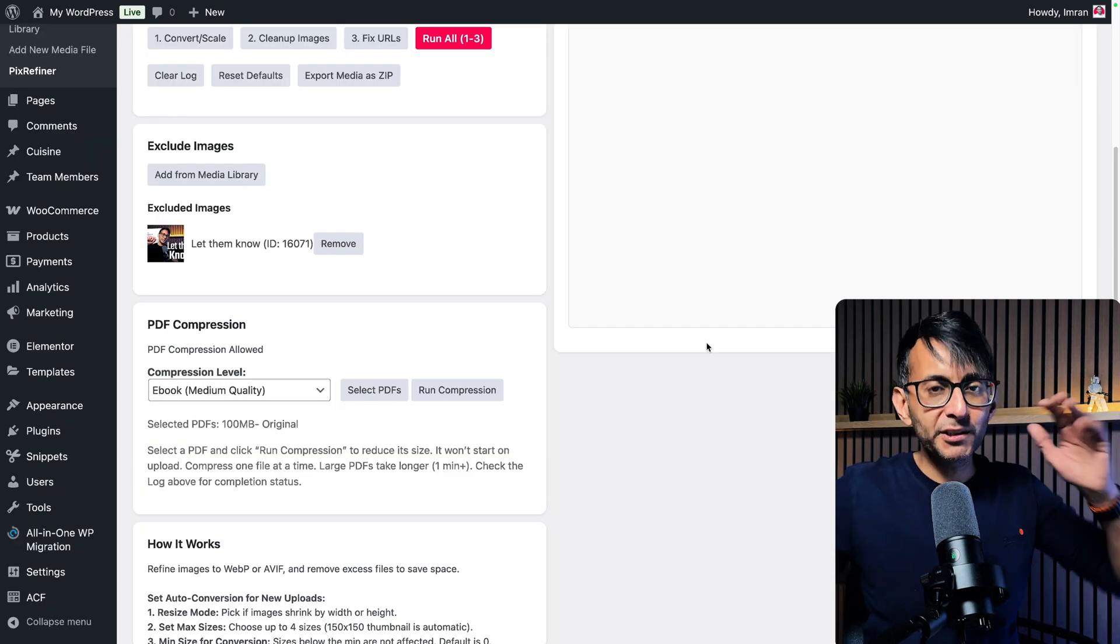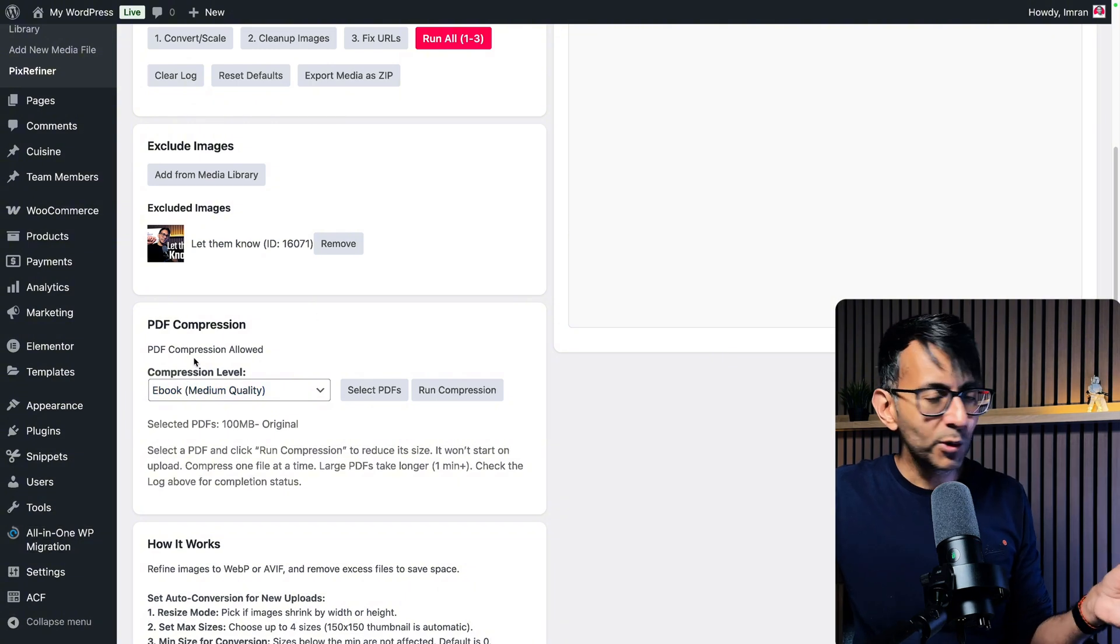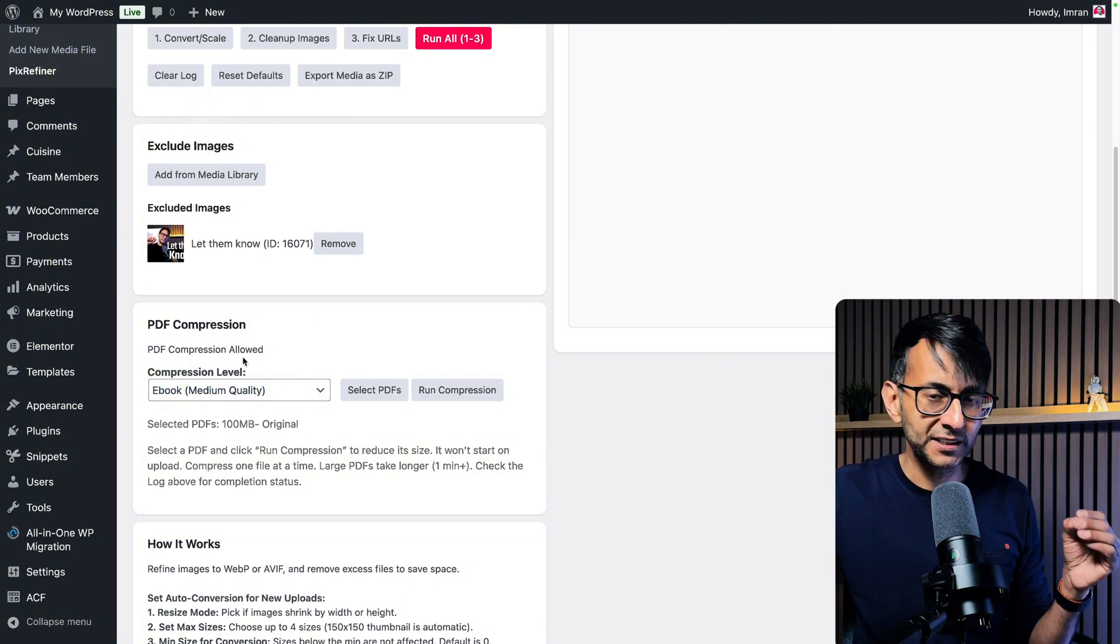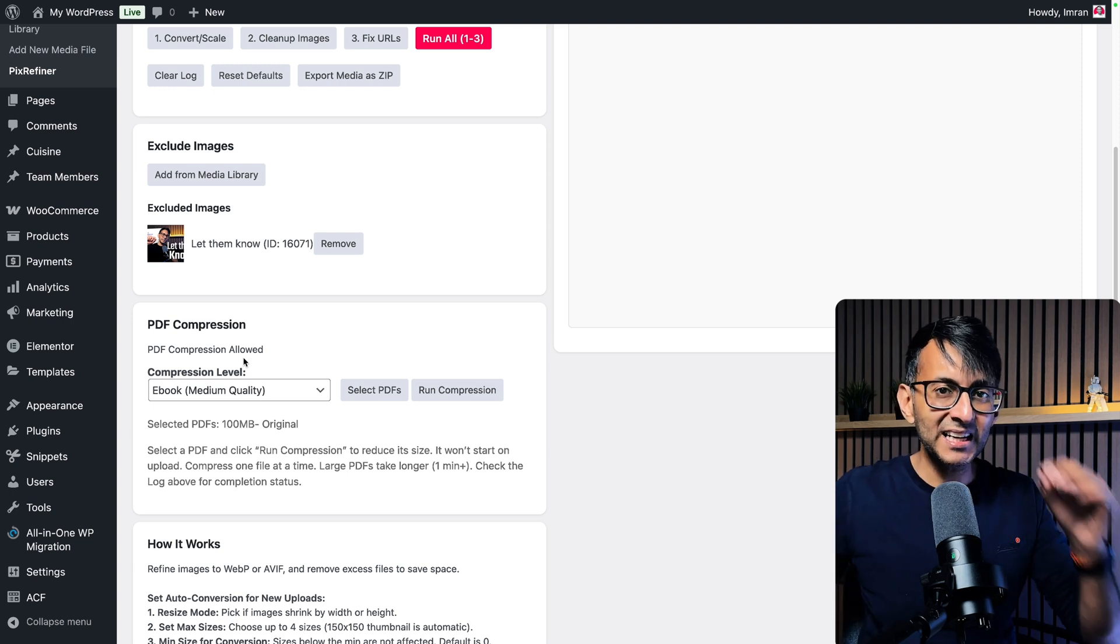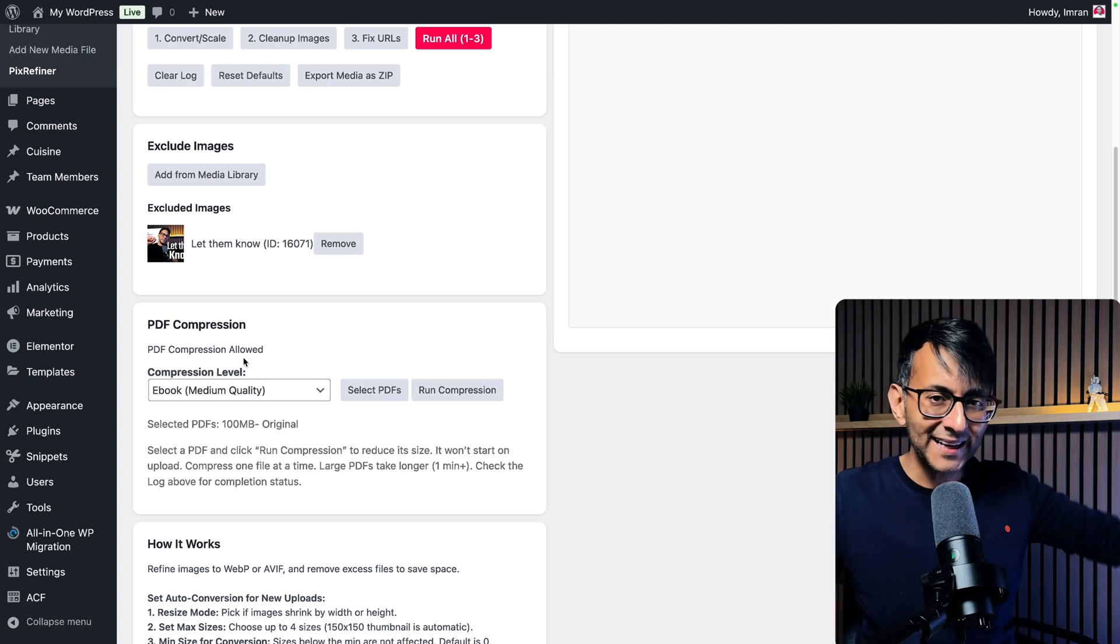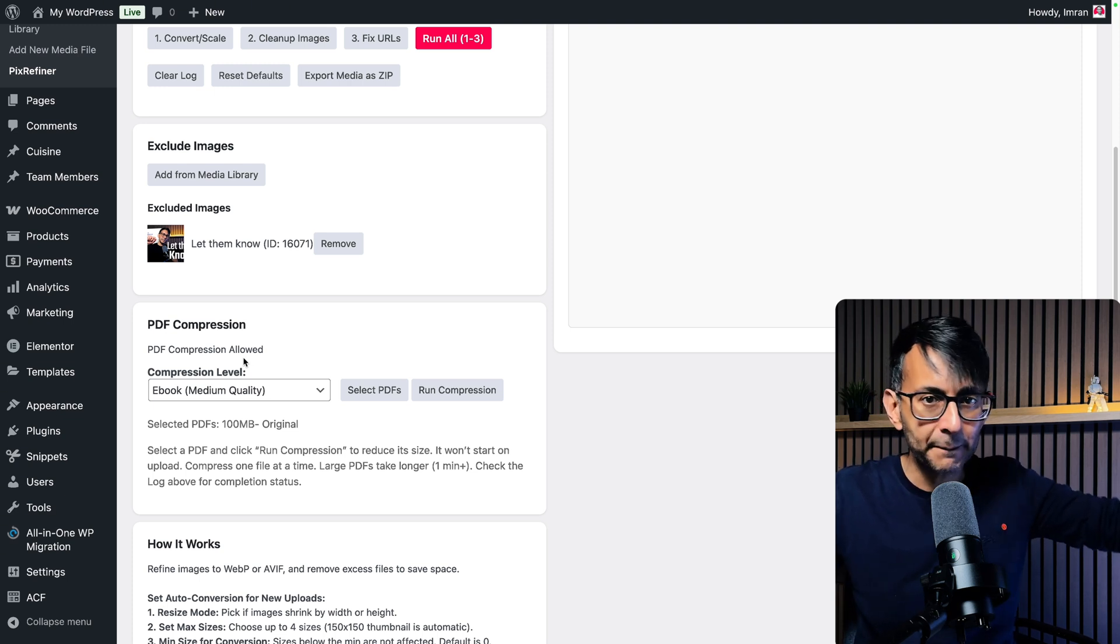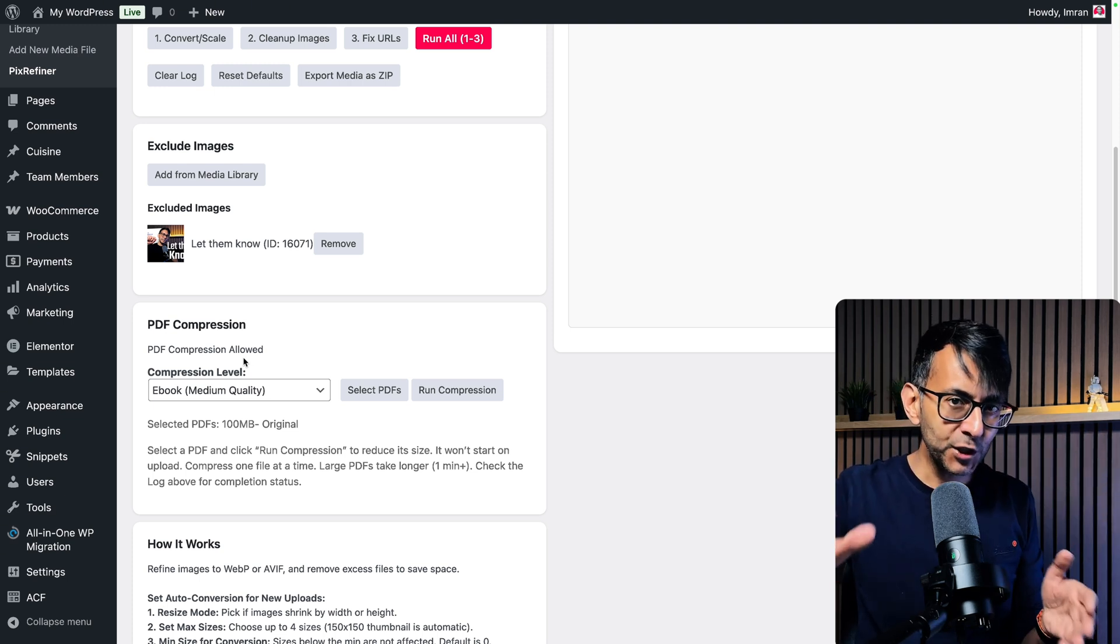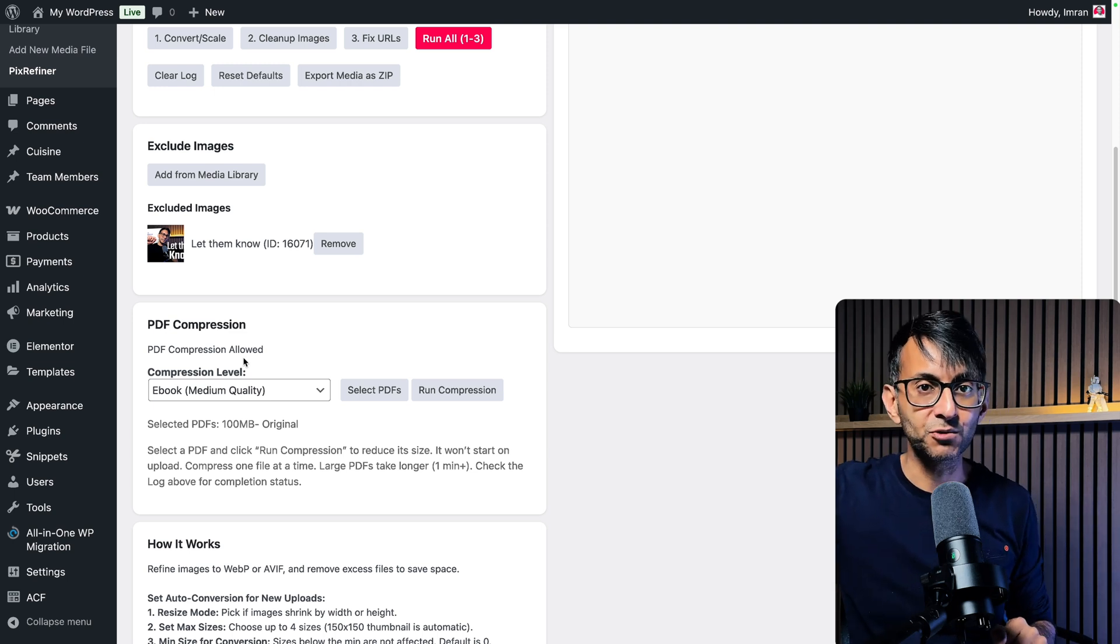But before I show you what the final sizes are and how the file looks, you will get a message over here to say PDF compression allowed. Now, your host provider server needs to have ghost script installed. And that is something that host providers will already have done in the back end. You don't need to worry about that. But if you are using a host provider that does not have ghost script,